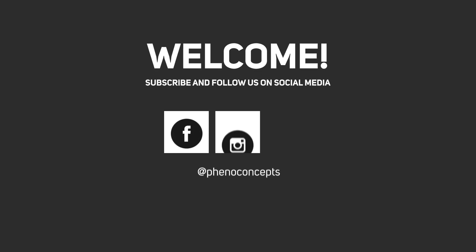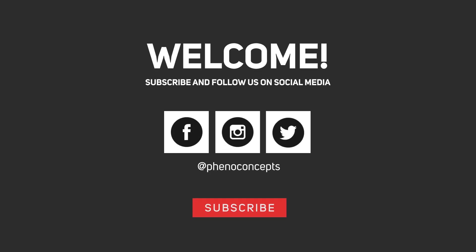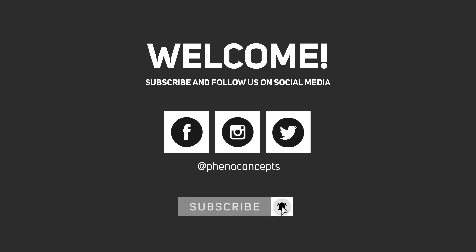Welcome to Fino Concept. Click the subscribe button and hit the bell icon so you don't miss out on any of our future videos.